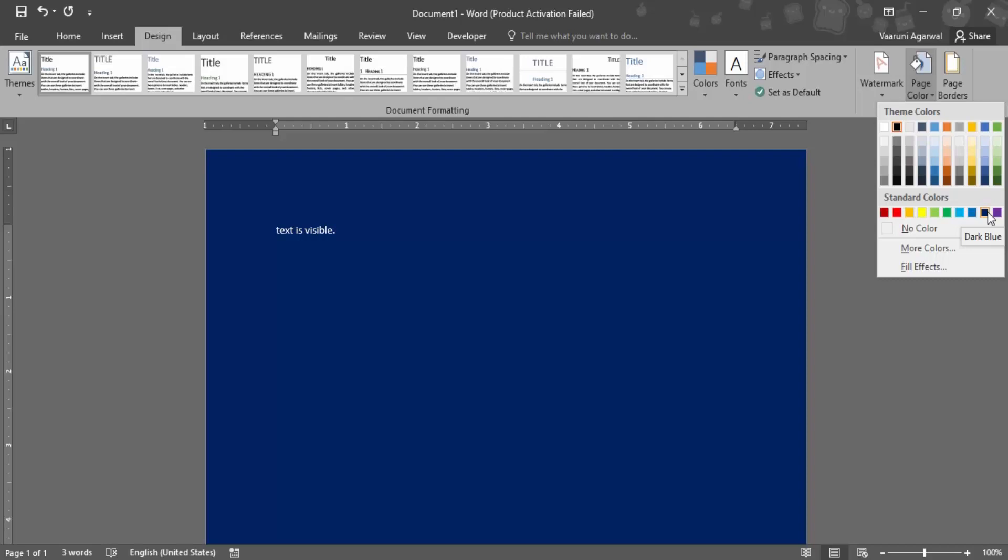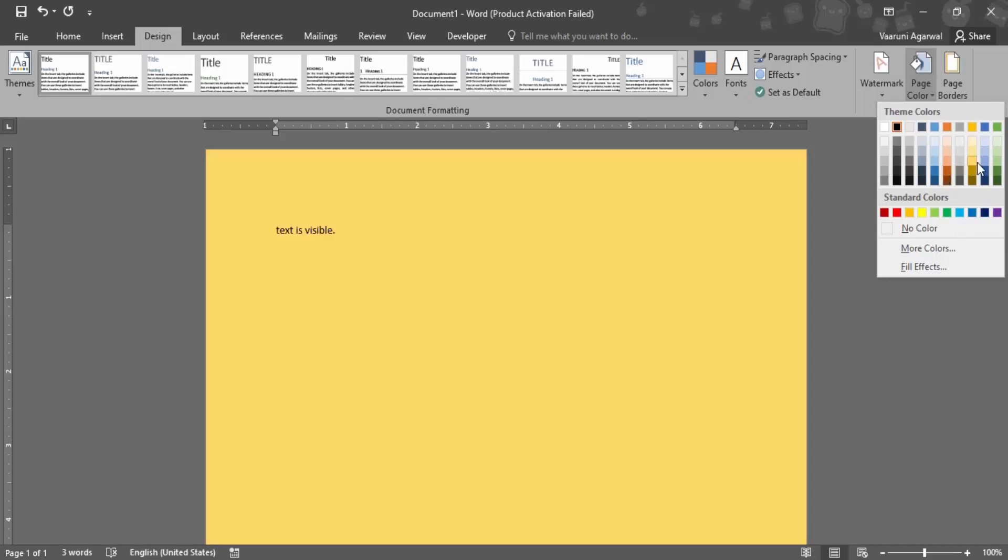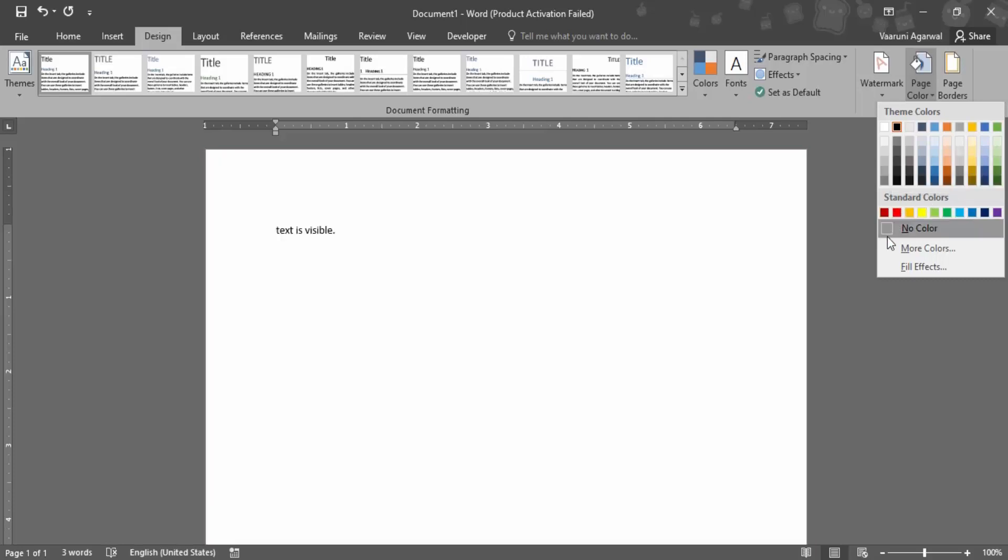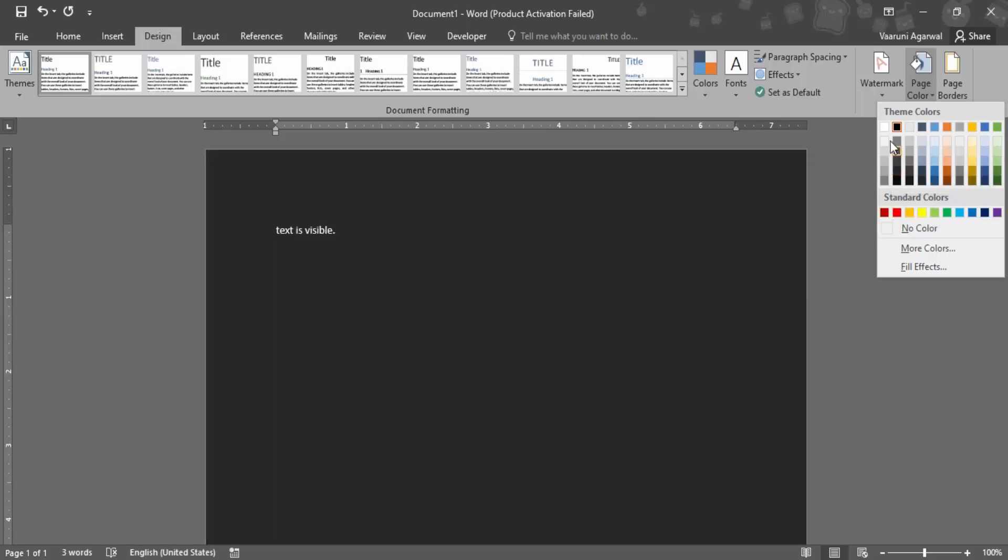But if you select a lighter color for the background like let's say this gold accent color, the text is automatically changed into black color. So this is a feature that's been given to you by Microsoft Word.